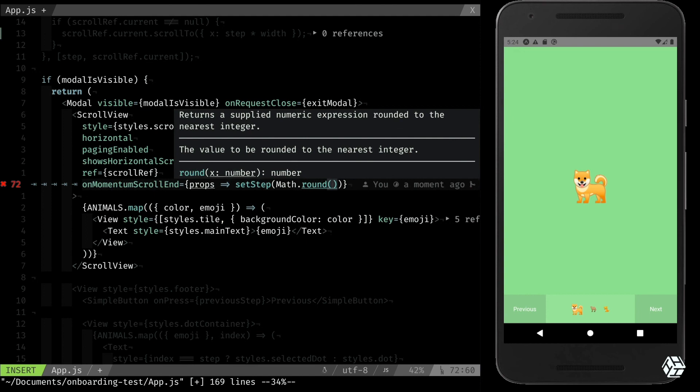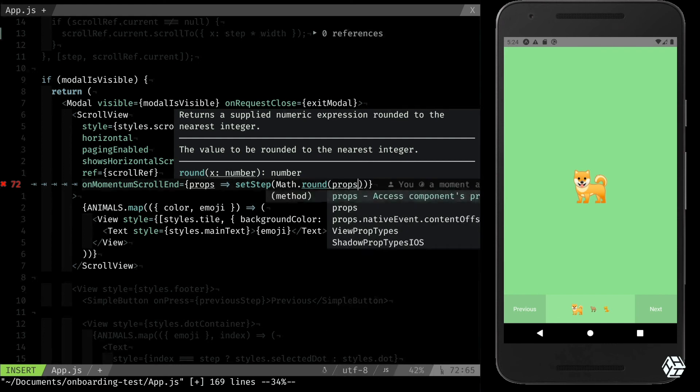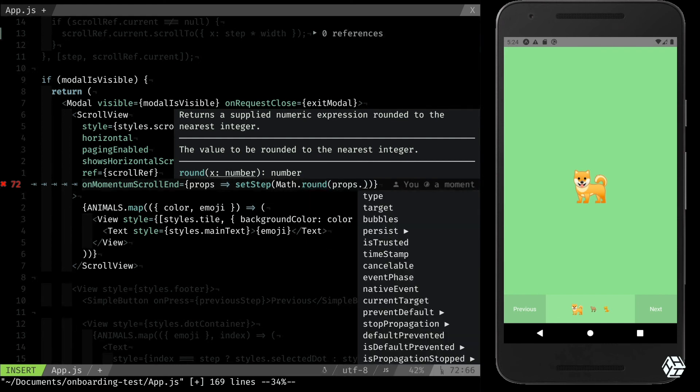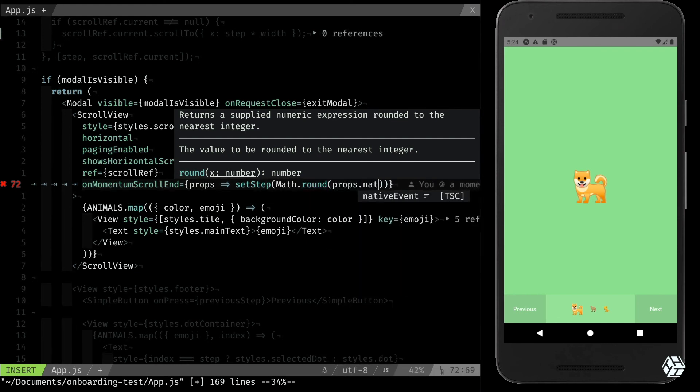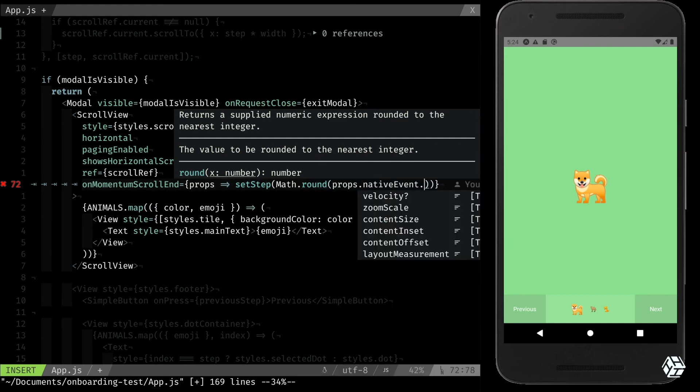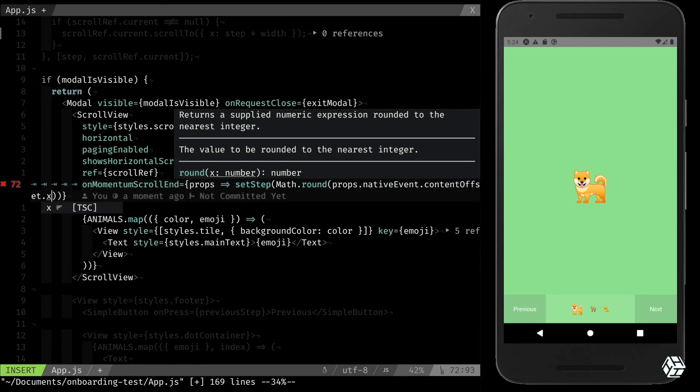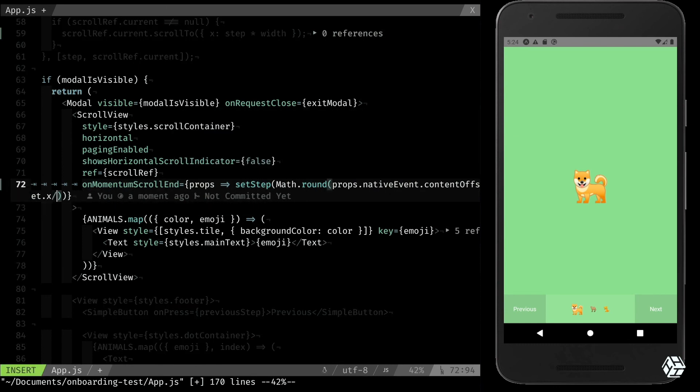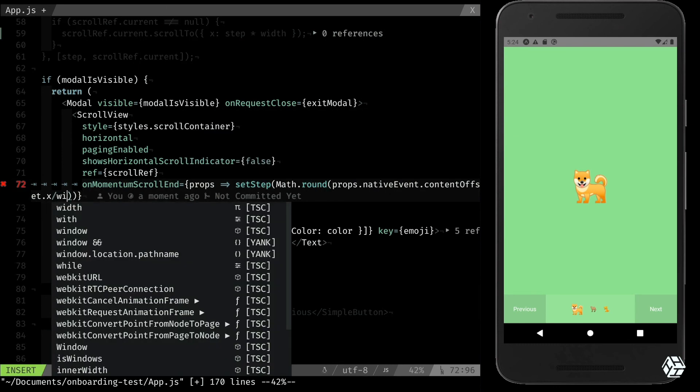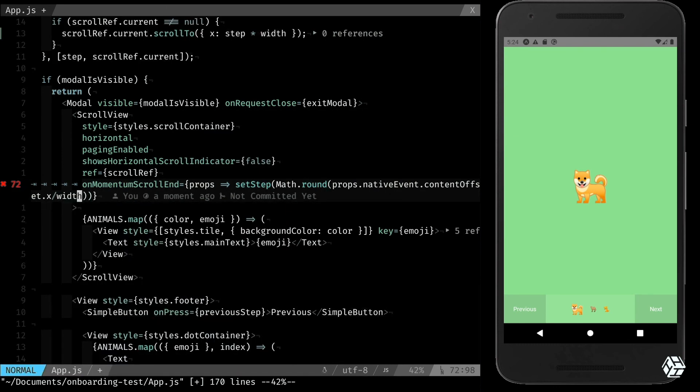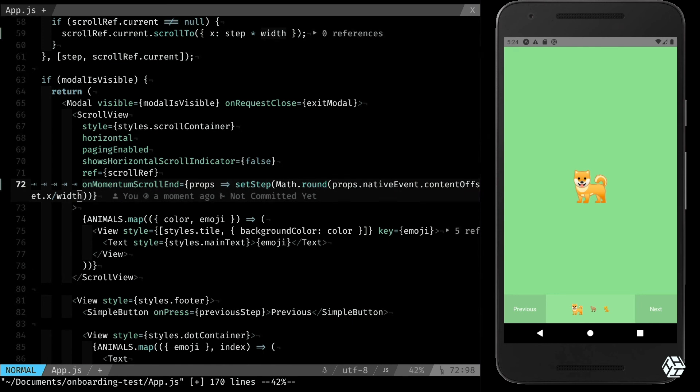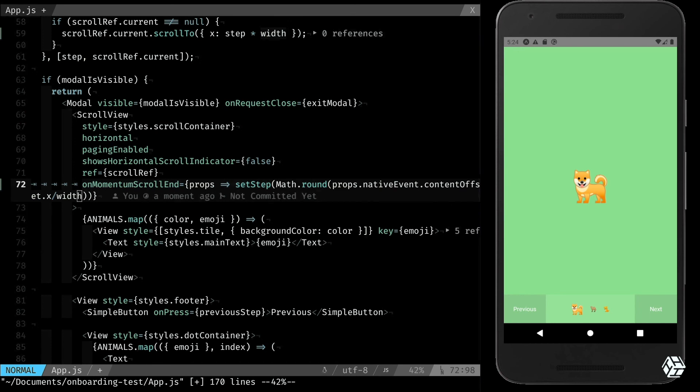And I want to round props.nativeEvent.contentOffset.x. I want to divide it by the width of my screen. So if my screen is, let's say, 200, now I'm at 0, so 0 divided by the width is still 0, so I want to be at step 0.